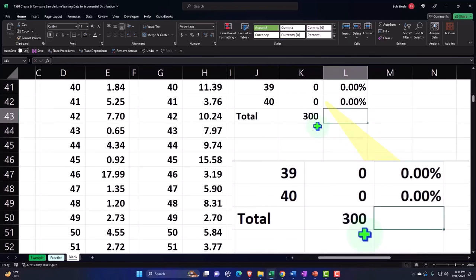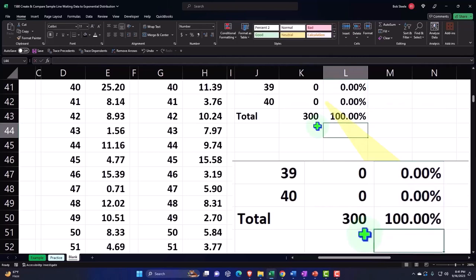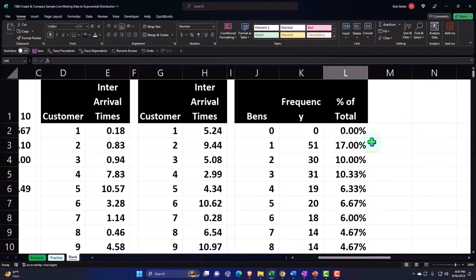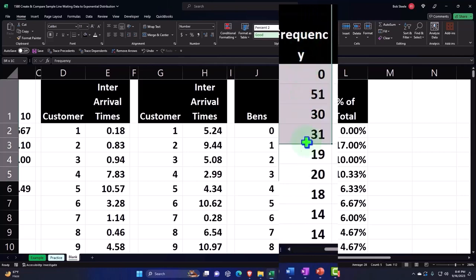Which shouldn't just be 300 divided by 300, but alt enter, summing it up, and so that adds up then to 100. So then of course I can do my frequency distribution and make a chart based on this.